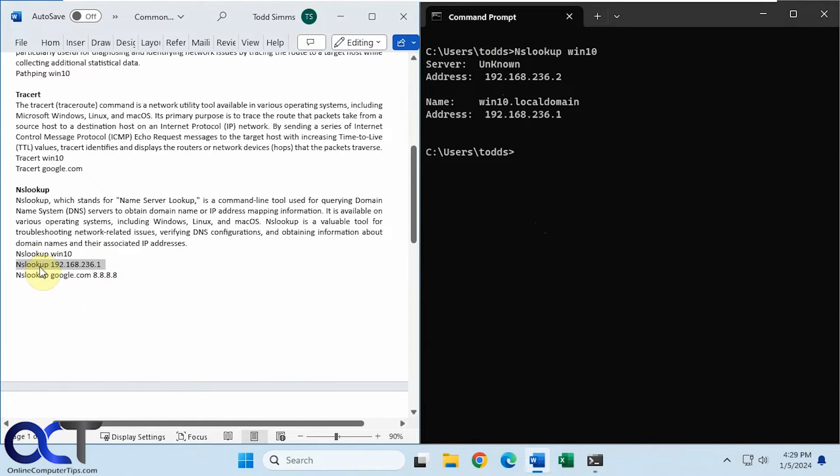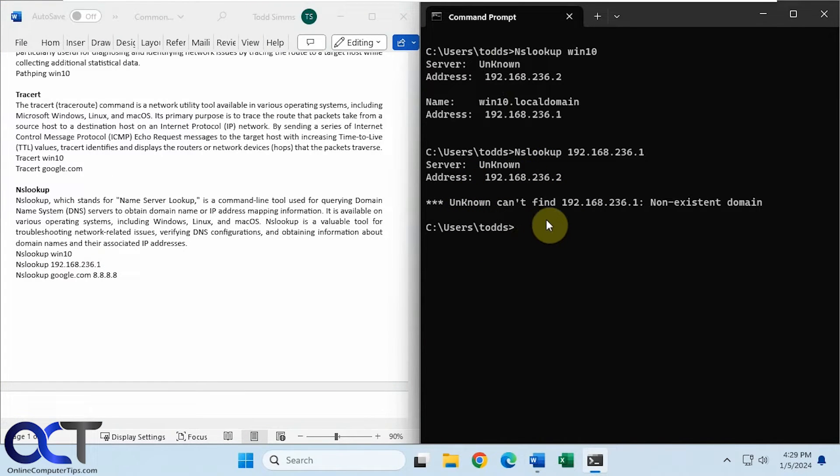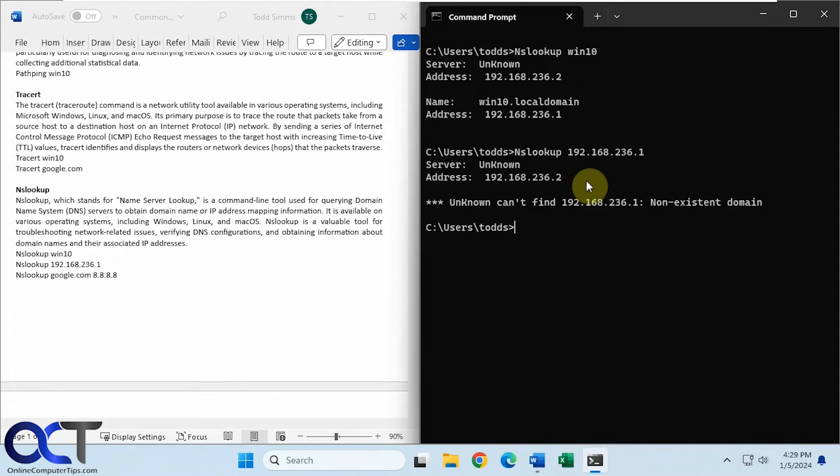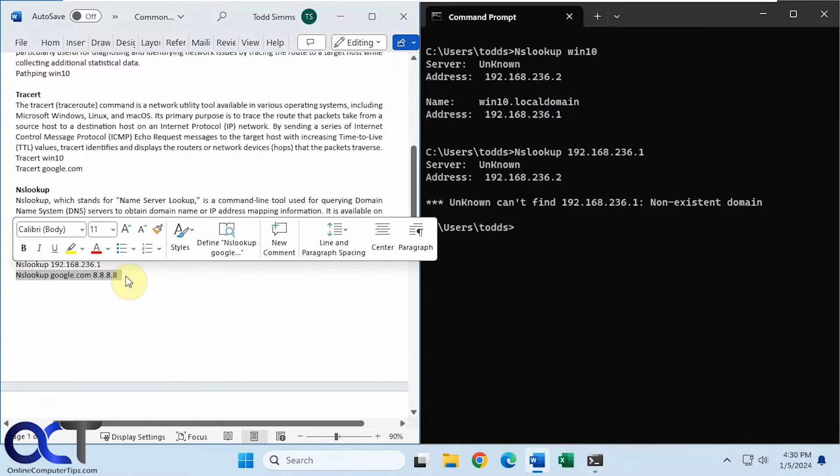Okay, now let's use the IP address of this computer here. Now you can see it can't find it because it doesn't have any record of this IP address mapped to this Windows 10 computer. Okay, so now we're going to do it for Google.